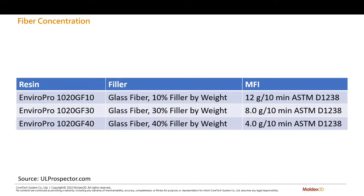Take EnviroPro polypropylene as an example. With 10% glass fiber, the MFI is 12 grams per 10 minutes. With 40% glass fiber, the MFI is 4 grams per 10 minutes. That's a 67% reduction.